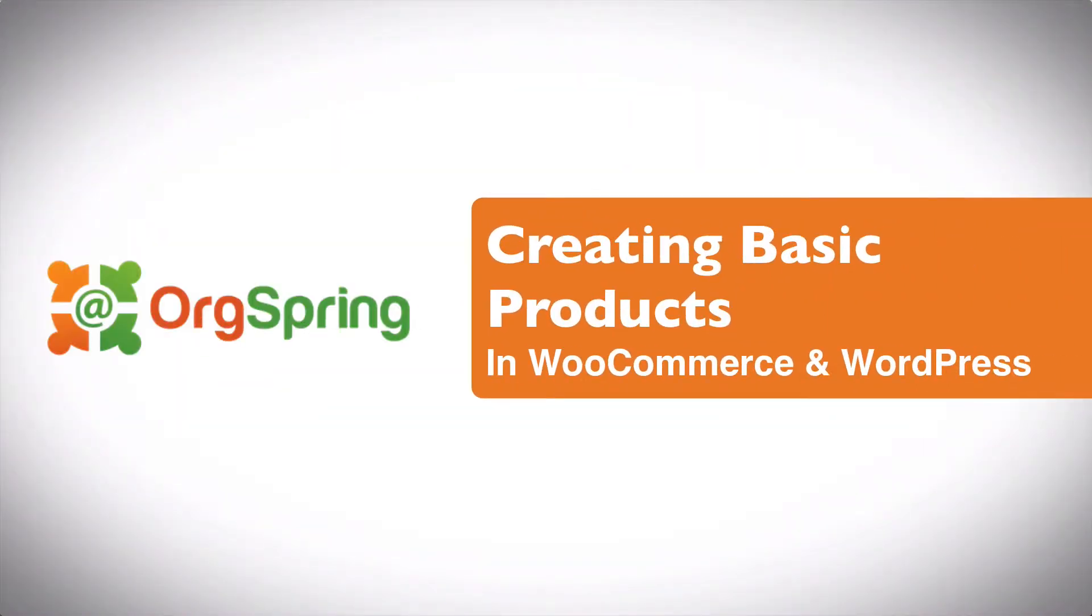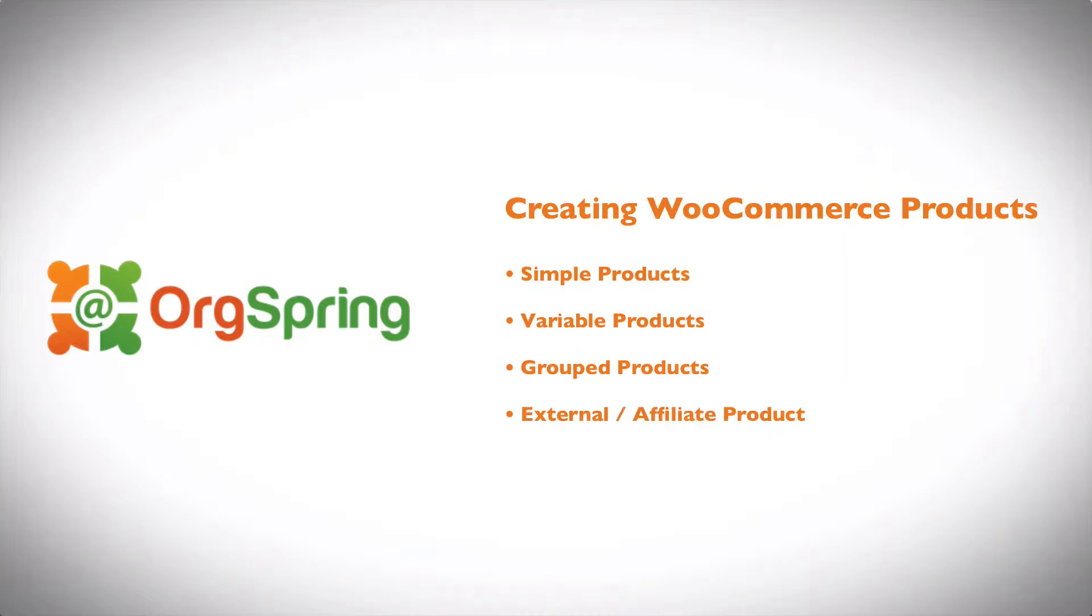In this video we're going to show you how to create a simple product inside of WooCommerce. This is the second video of a series of WooCommerce videos for WordPress. The first video was installing and configuring WordPress. In this video, one of a series covering different types of products, we will go through and create a simple product.